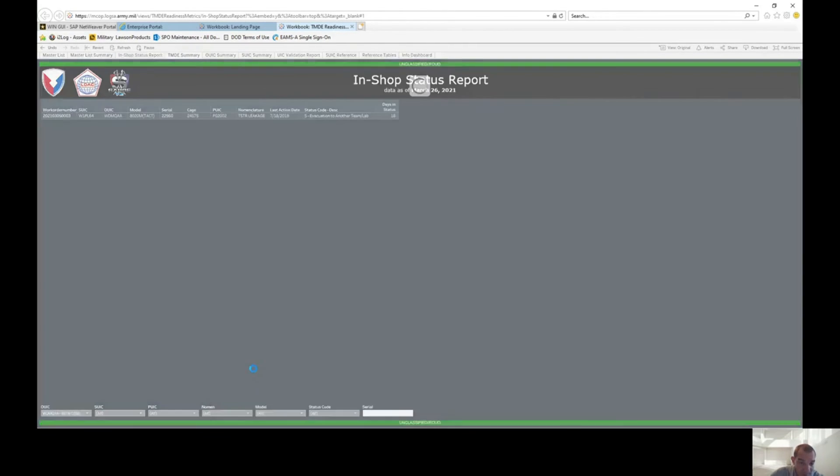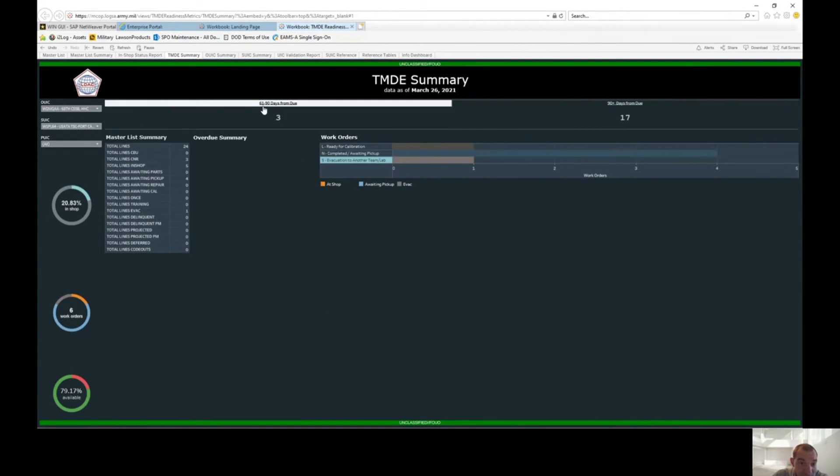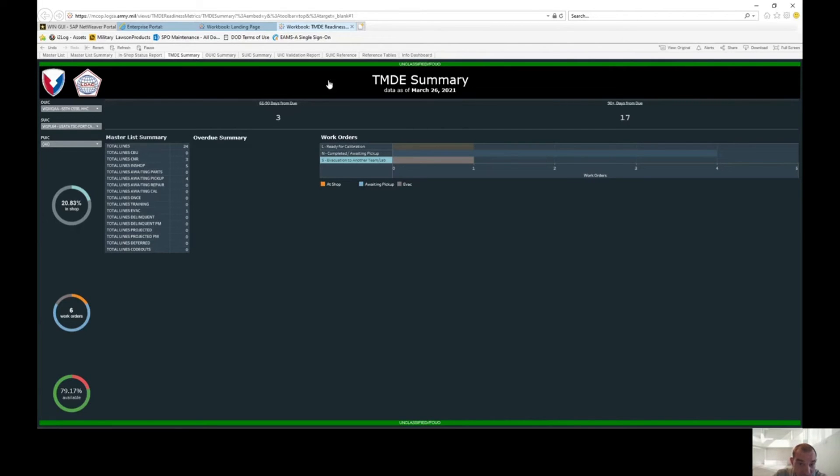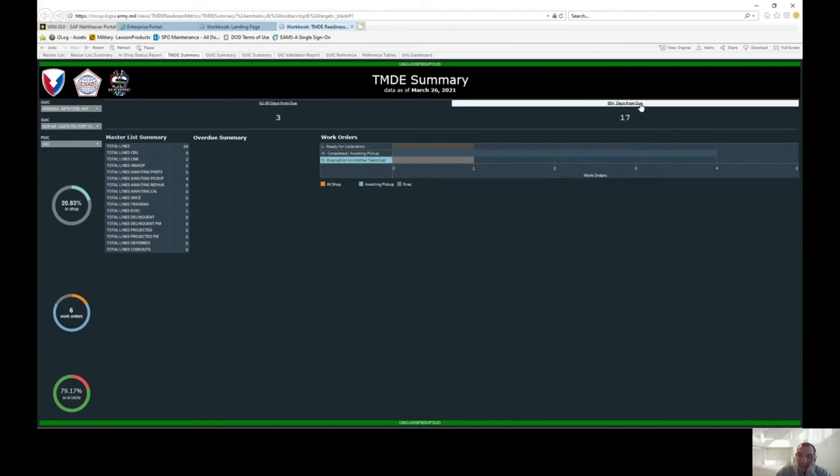Like I said, we go back to the TMDE summary - you can pull all your data from here. What's nice is at the top here it'll tell you 61 and 90 days due. This is your projection. Within the next 90 days you're going to have three items that are due for calibration. And this column is 90 days plus, so 17.